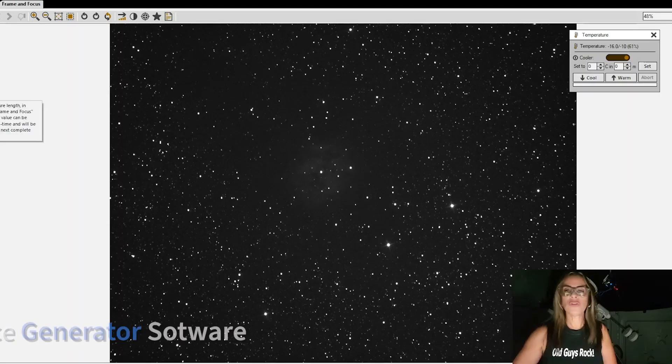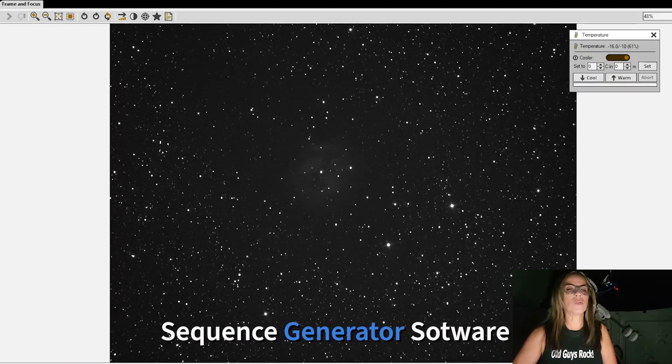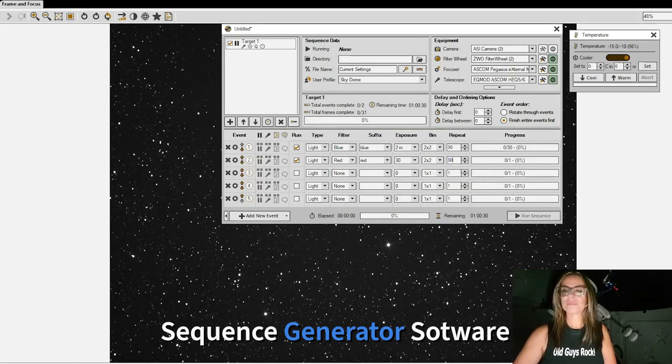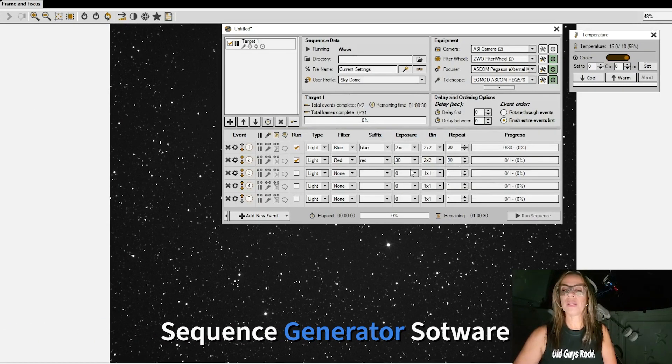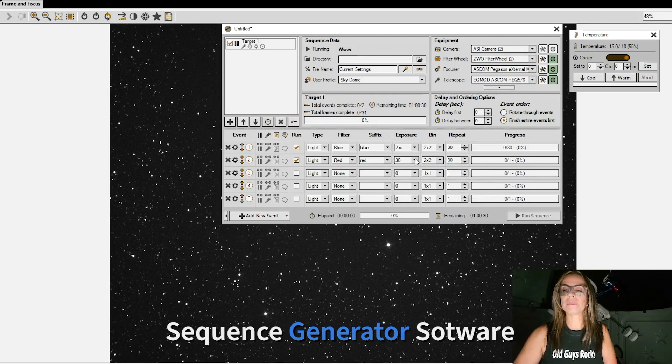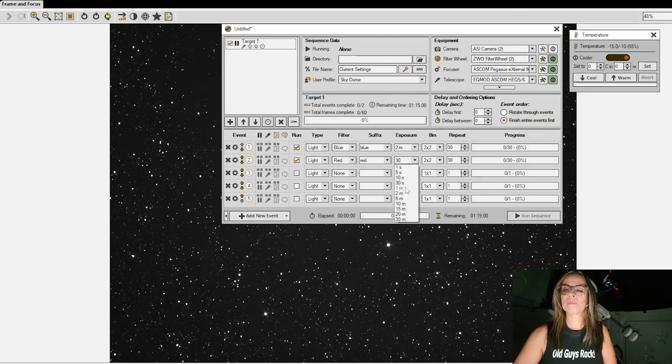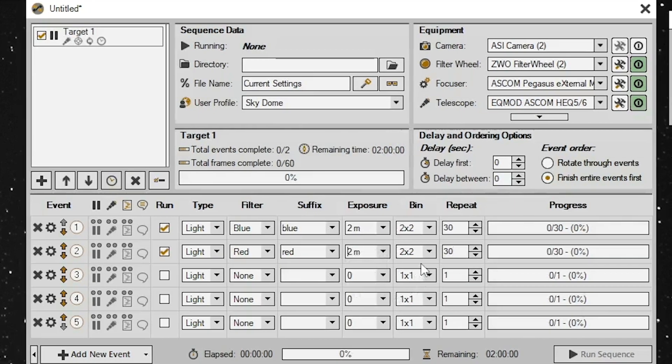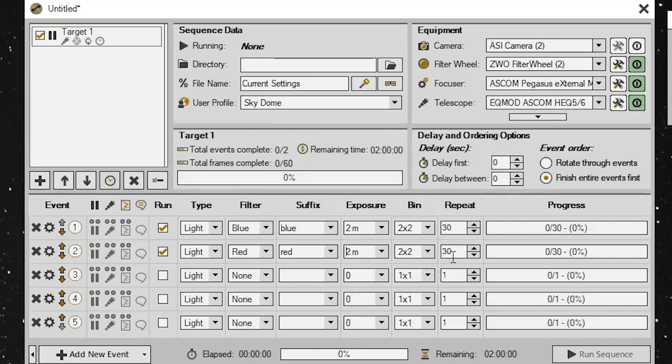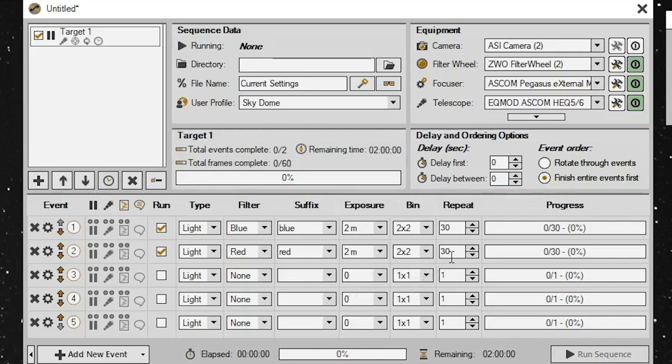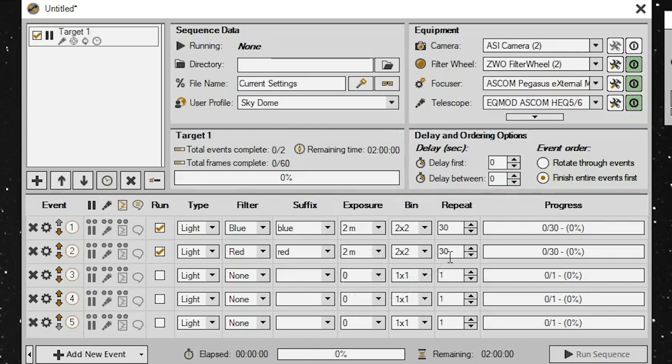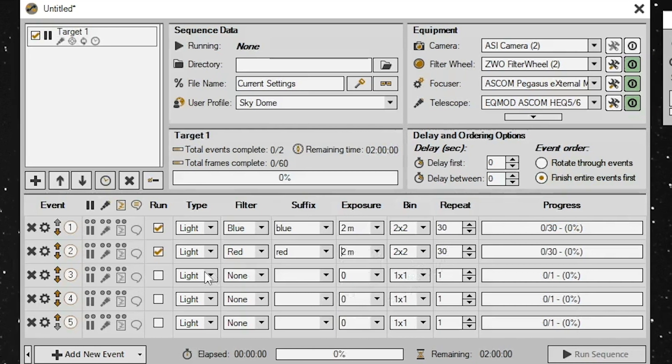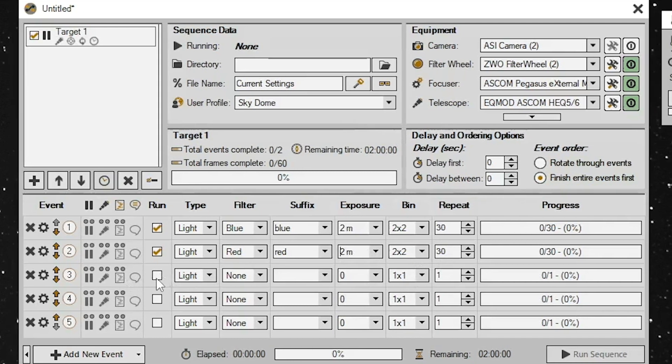Be sure that everything looks good. I am doing two minute exposures binning two by two and I'm going to repeat 30 times. That's an hour each. I want to do about three hours tonight.